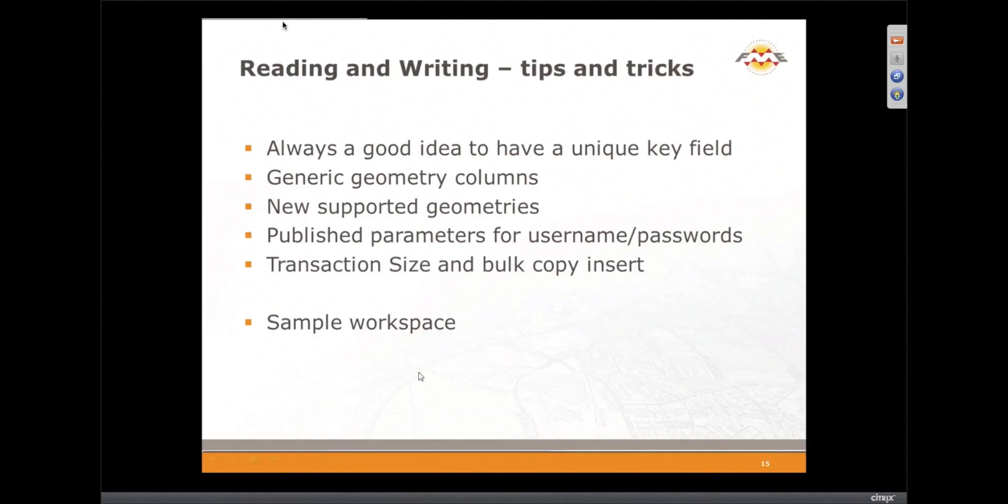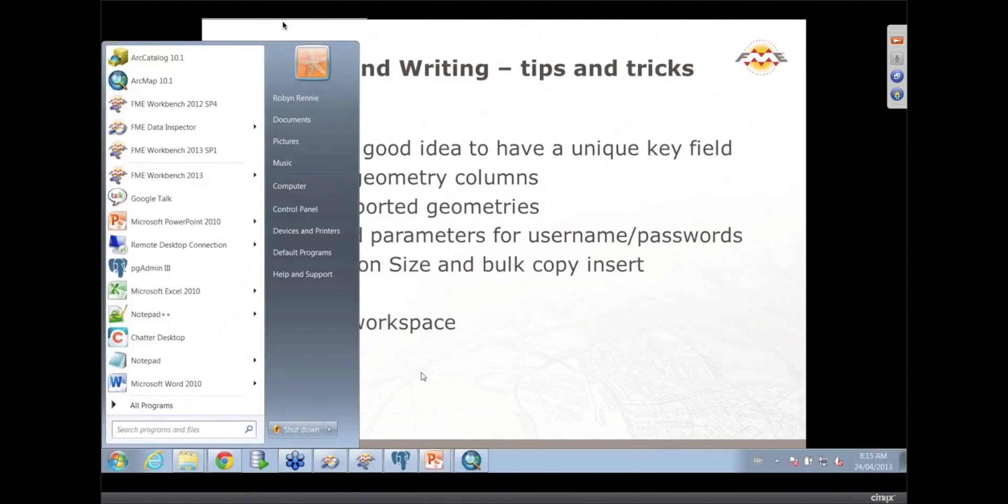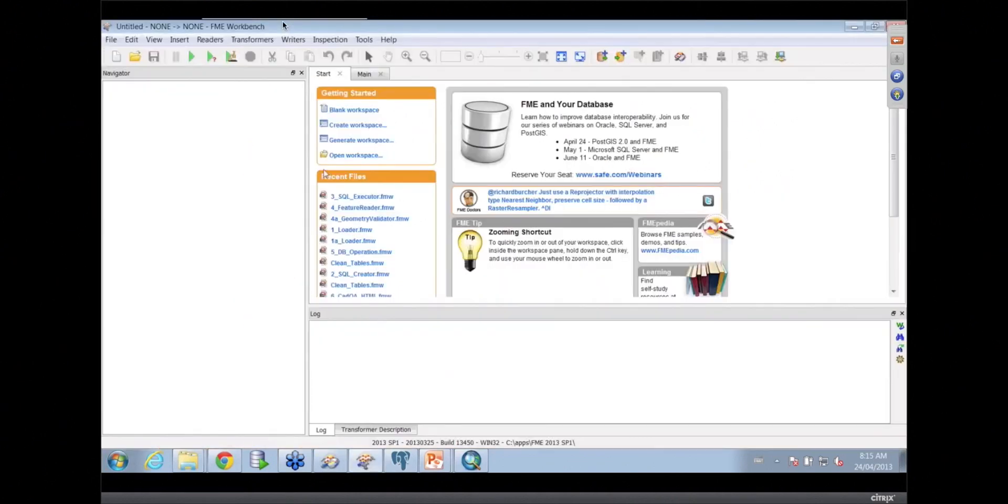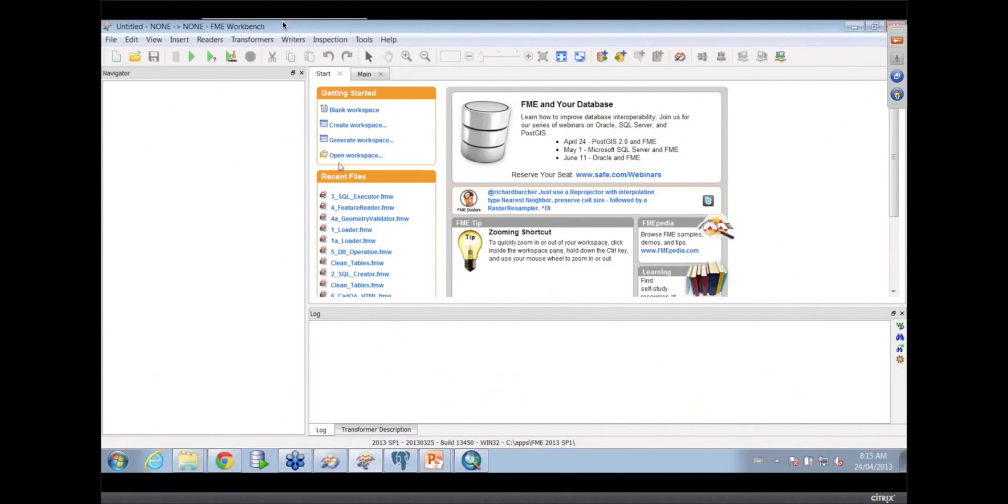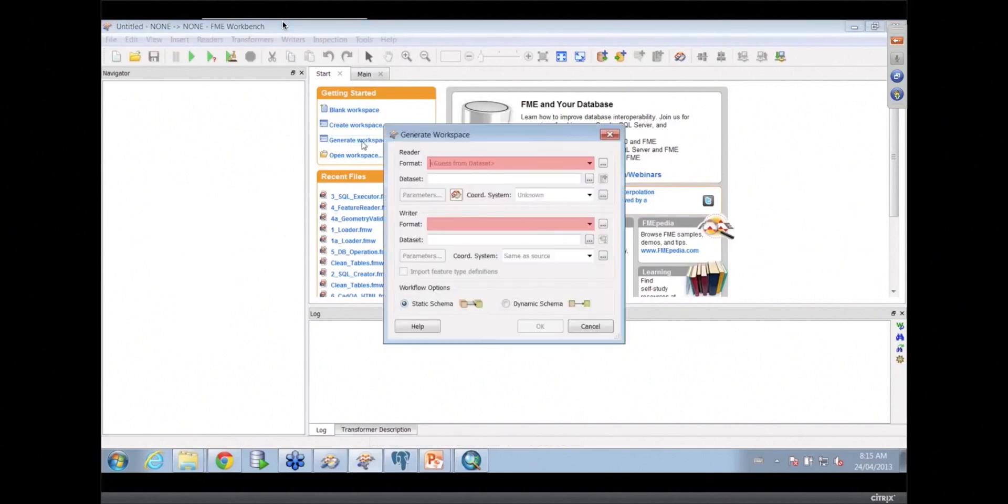So I think what I'm going to do is bring up a workspace. If I open up my FME, my initial dialogue looks like this here. For those of you that have never seen it before, this is the screen that comes up when you start up FME. I'm going to show you how we might be generating a workspace because some of the settings on the PostGIS writer, you have to do at the time you add the writer into the workspace.